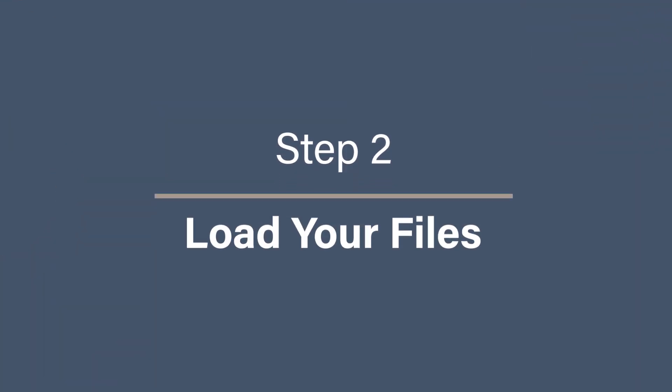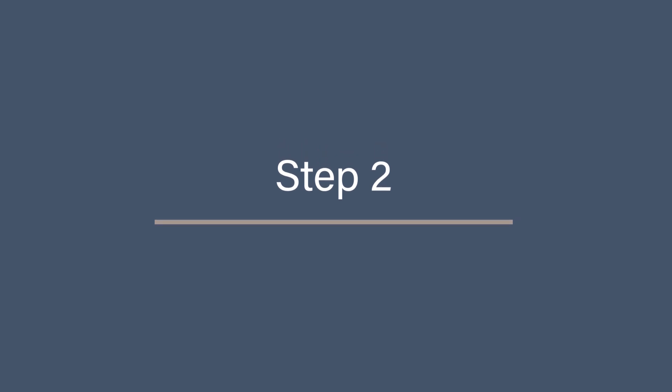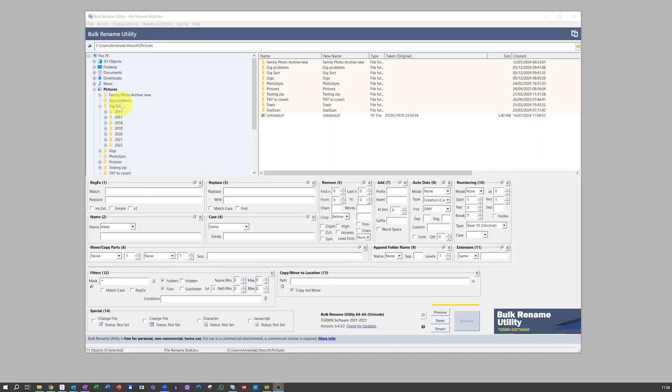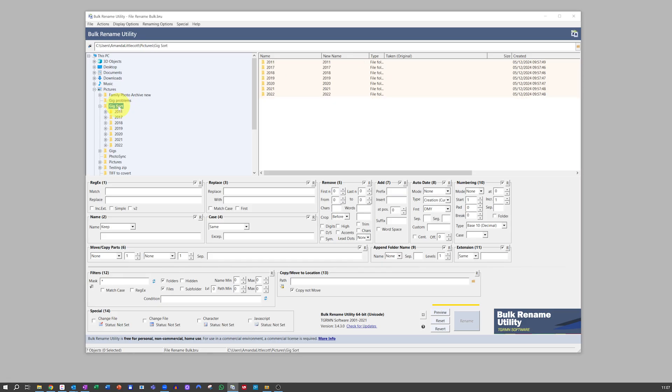Step 2: Load your files. Now that Bulk Utility is loaded up, it's time to add your photos. Navigate to the folder containing your photos using File Explorer on the left-hand side. Once you've selected a folder, all the files inside will appear in the main window.